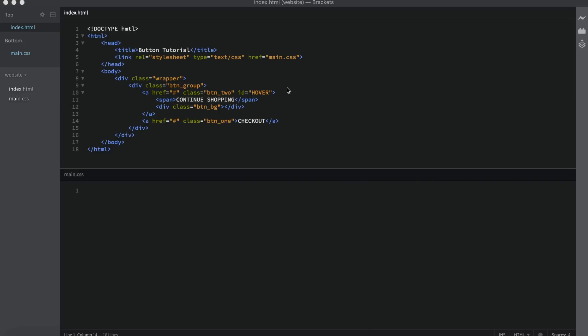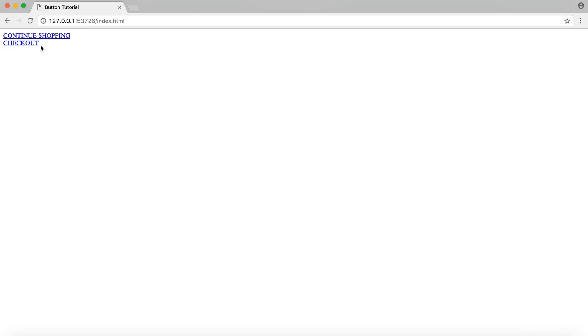With that done we're ready to move on to the CSS. I also noticed off camera that I had a typo — it needs to be HTML and not HMTL. We would have had a problem if that wasn't corrected. Let's go ahead and launch the website. You'll see we have our two buttons and the title of the website.